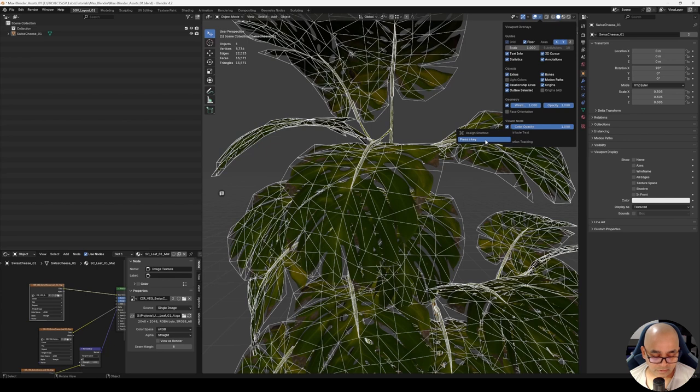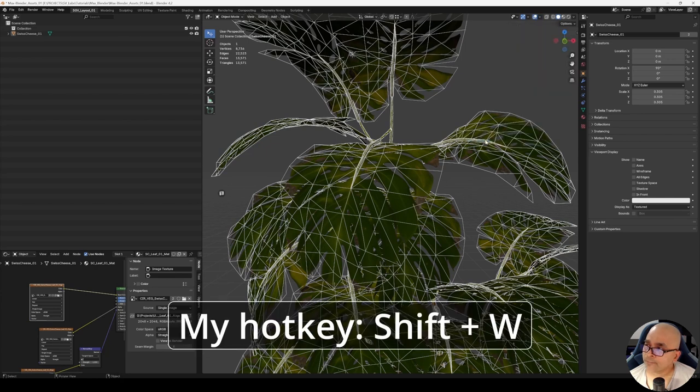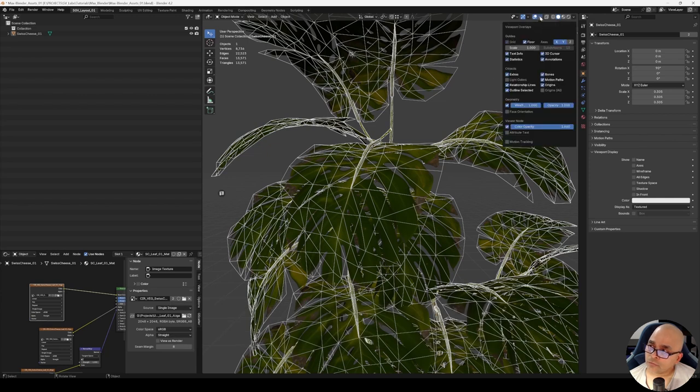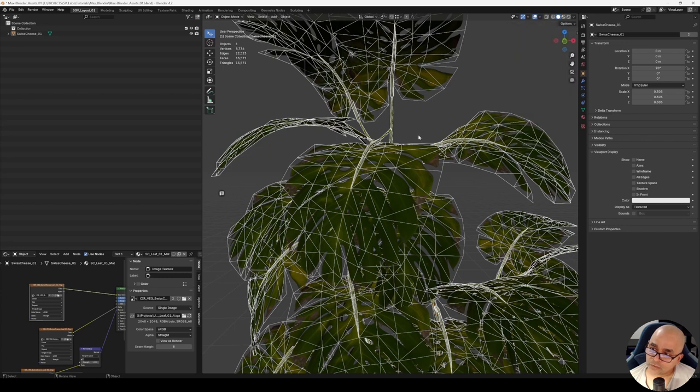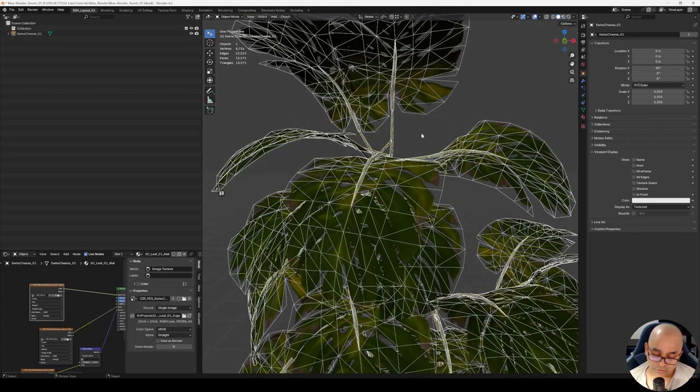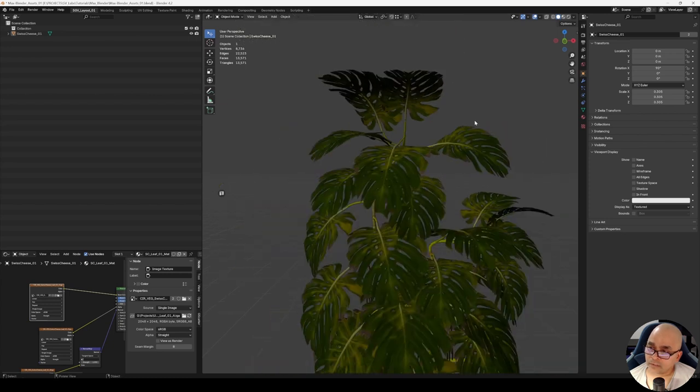Click on Assign Shortcut and press a key. Here I'll use Shift+W—you can use any key you want. Now if you toggle the mouse over here, you can see it shows the shortcut Shift+W. So whatever you assign here will be assigned to the shortcut. If I press Shift+W, you can toggle wireframe off and on.